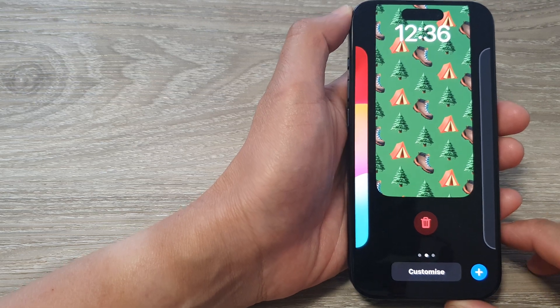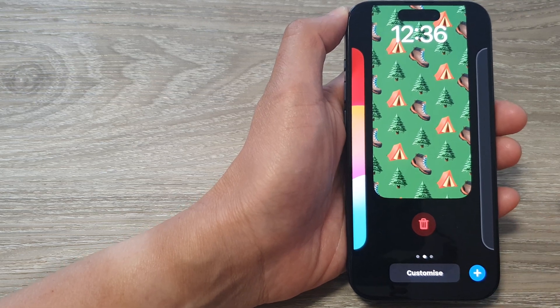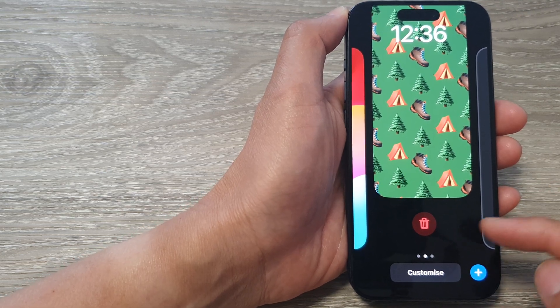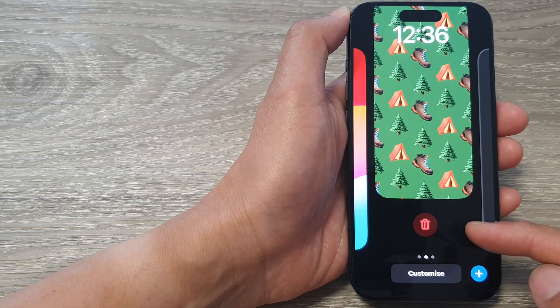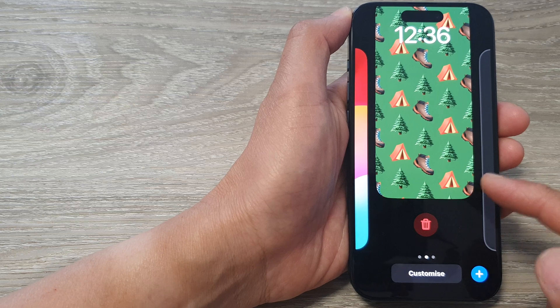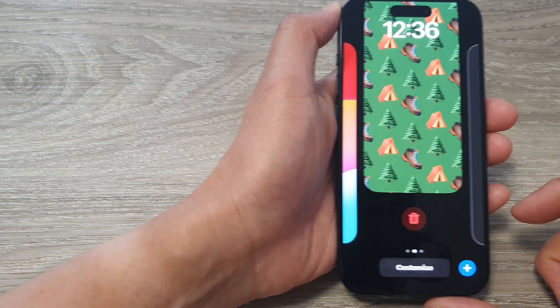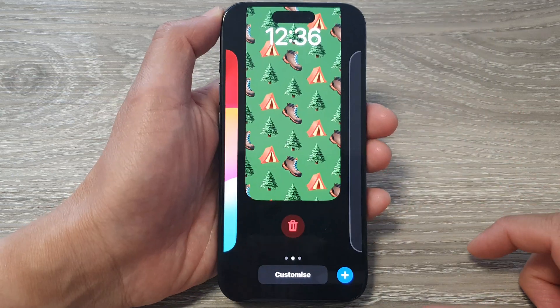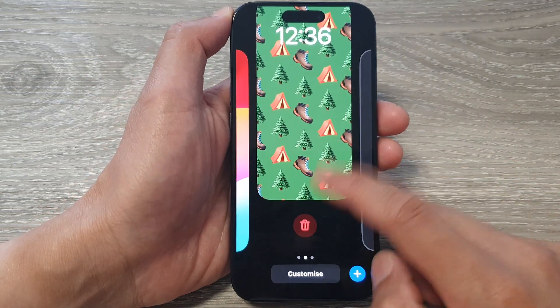Hey guys, in this video we're going to take a look at how you can delete a wallpaper on the iPhone 15 series.